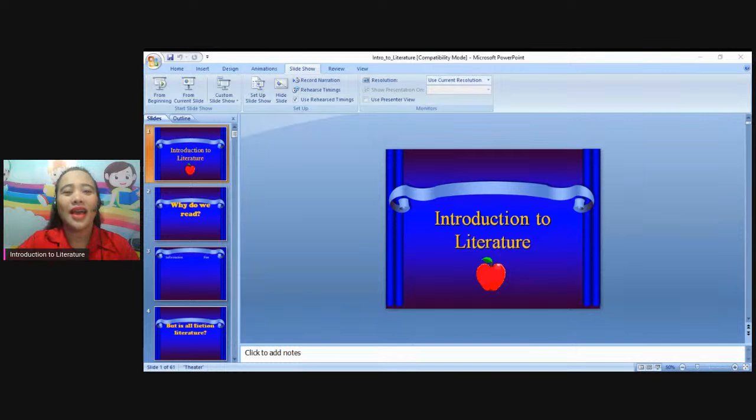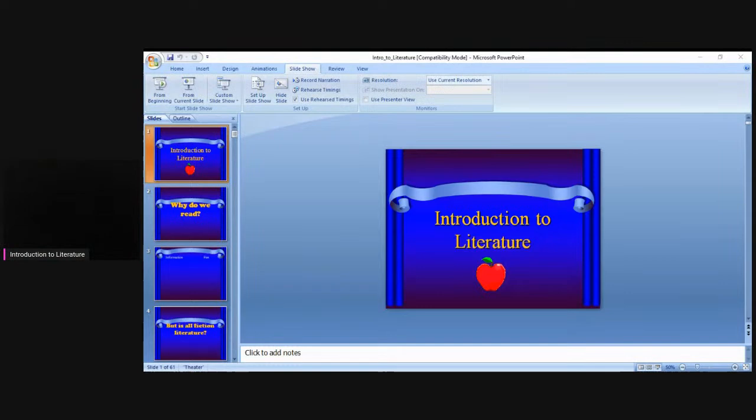I'm going live for this lesson, Introduction to Literature. So I have to invite people first, especially my students, my college students, to be with me in this lesson.